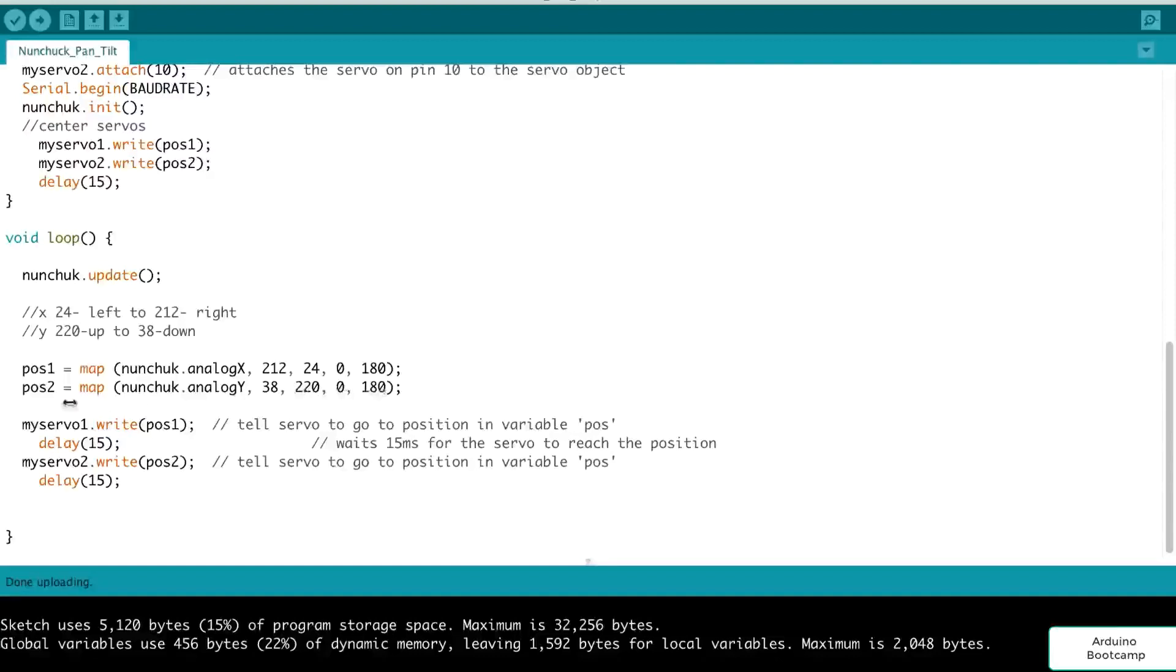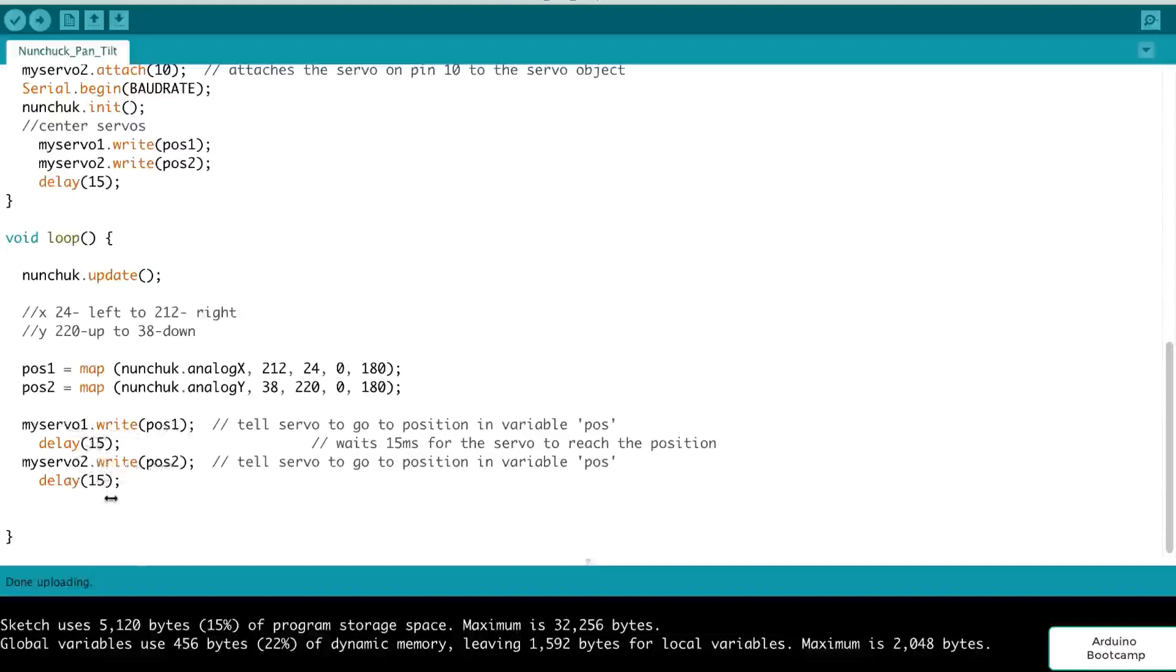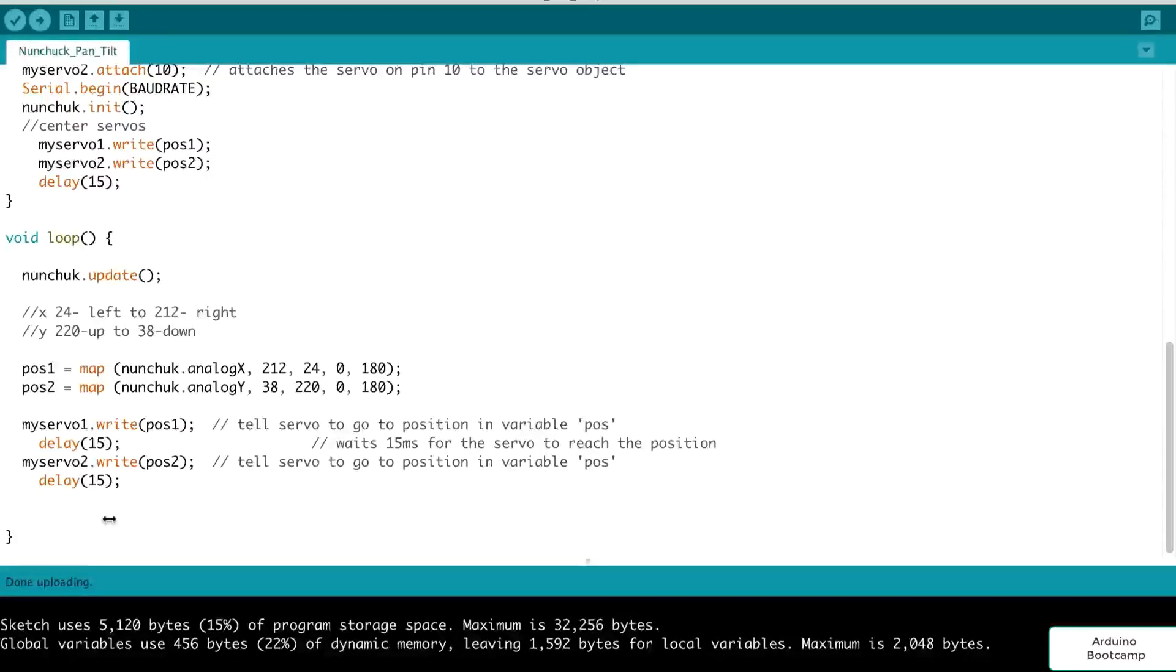So when we calculate those positions in degrees, based on the joystick position, we then do a write of position 1 to servo 1, and a write of position 2 to servo 2 with a short delay. And that causes the servos to move. So now the servos would be coordinated depending on how we move our joystick. I think this is pretty cool, guys. Just a really short amount of code, but it accomplishes quite a lot. And of course, we loop over in our loop function, and we continuously read the nunchuck and update the servos accordingly.